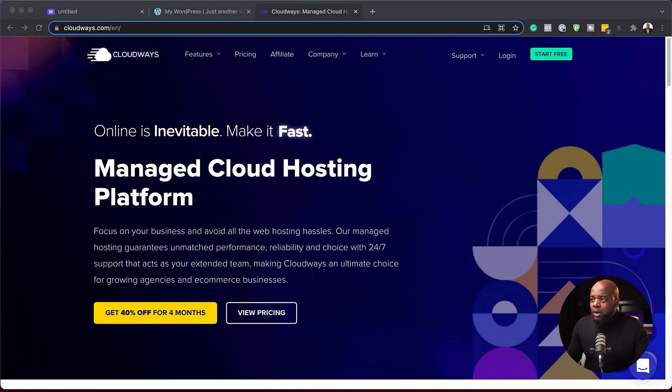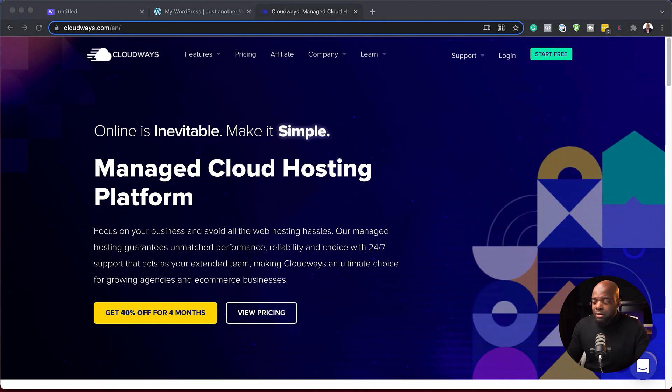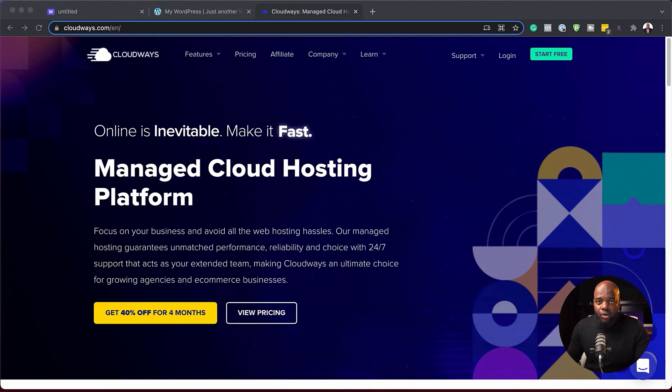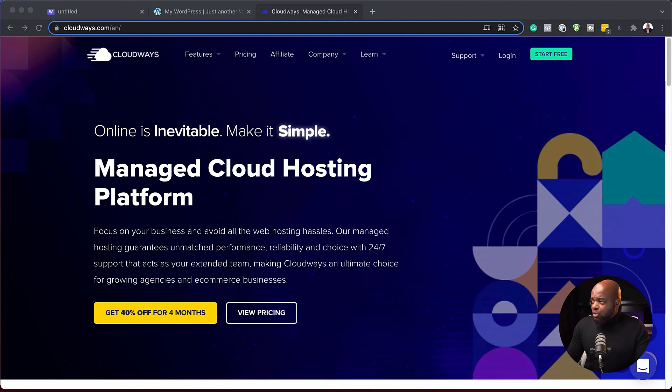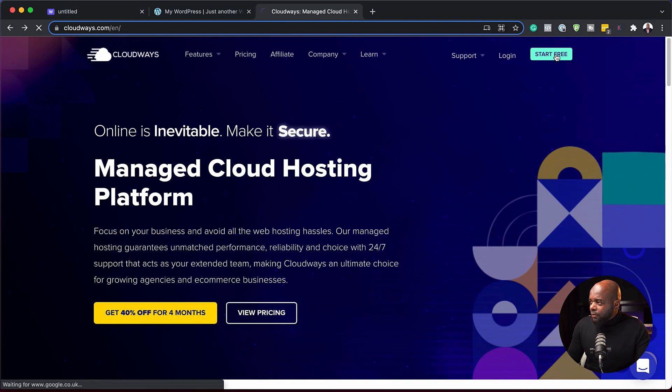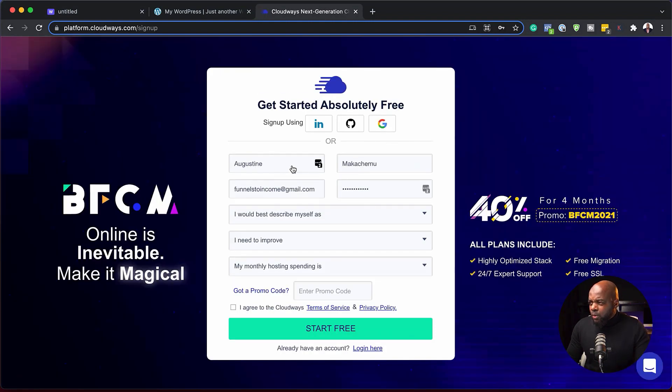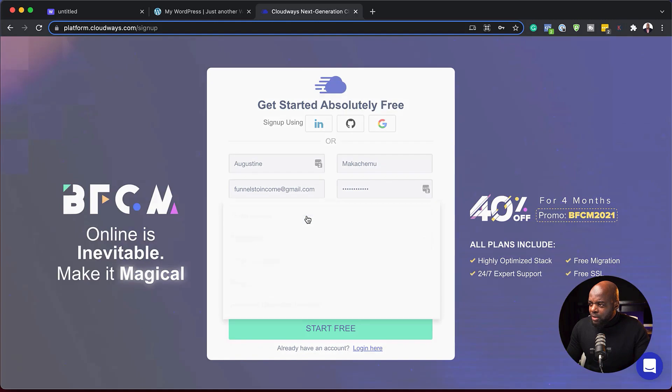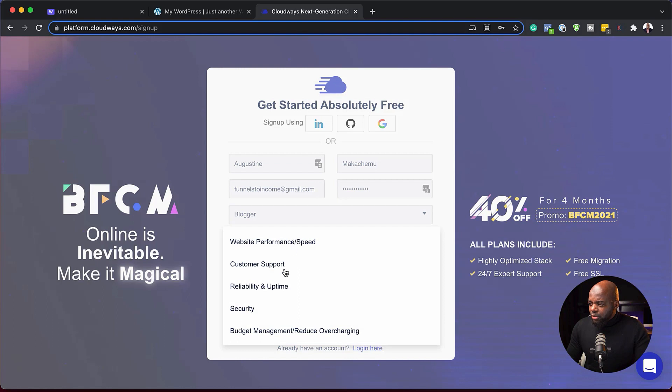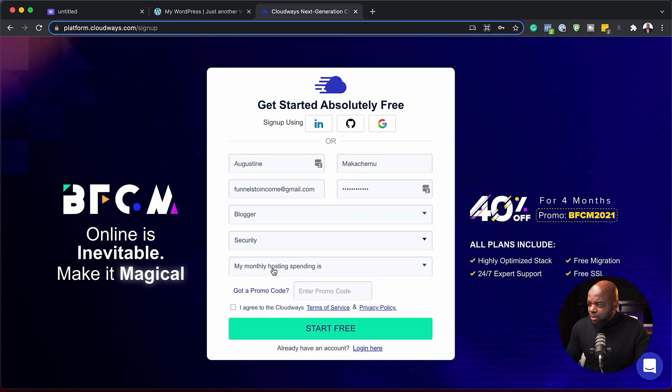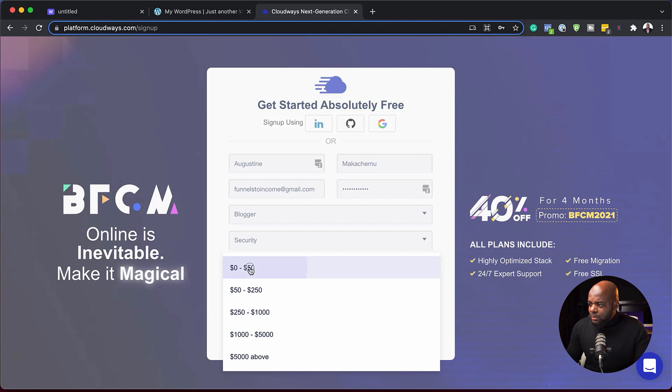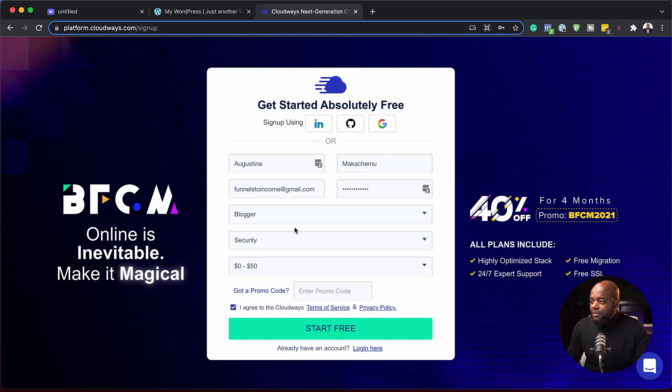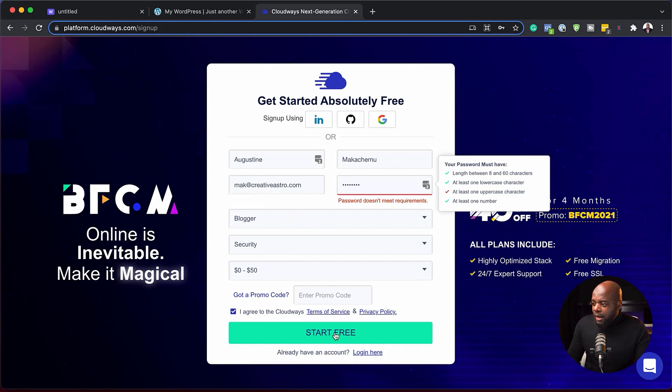So over here, I'm on cloudways.com. Currently, they have a 40% off for four months. I also have a link in the video description below which you can use to sign up. If you want to get started from scratch, you just want to come over here to start free. So setting it up is quite straightforward. You enter your name, your email address, your surname. You set what best describes you, what you want to improve, and your monthly spending. Once you agree with the Cloudways terms of service, you can click on that and then click on start for free.